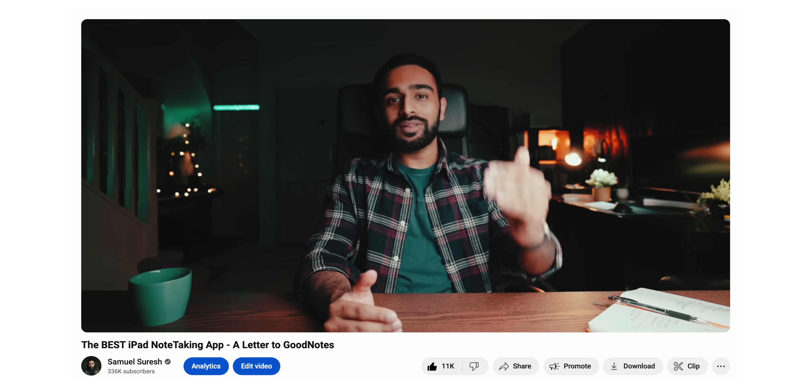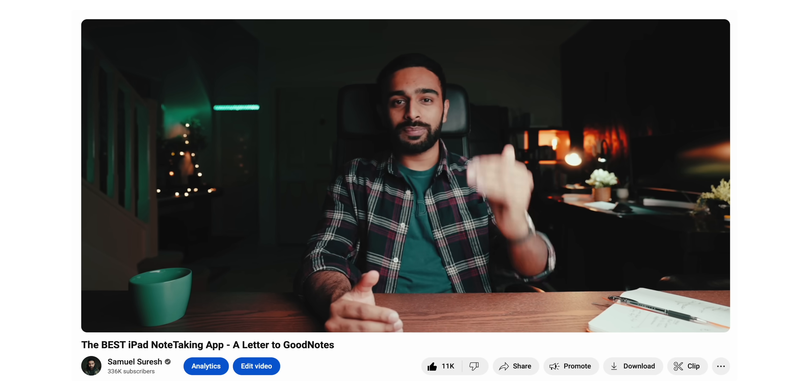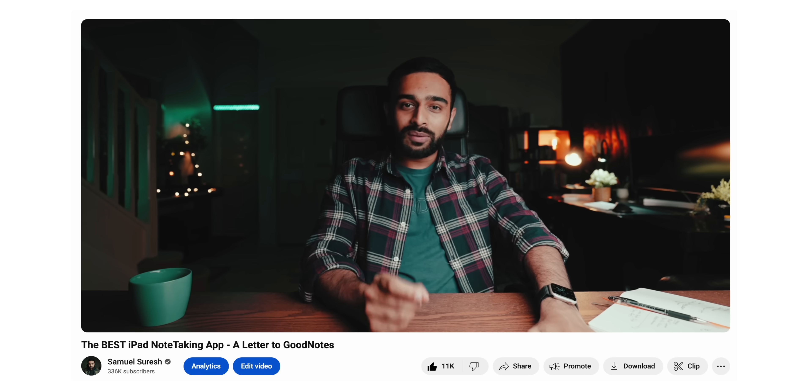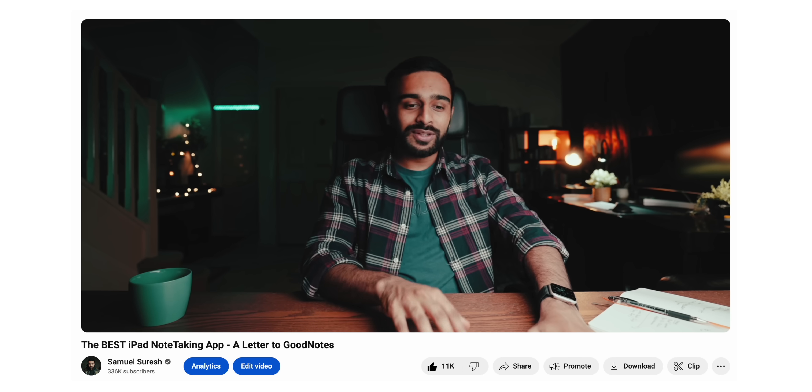Although that might sound like a minuscule feature on the surface, it actually led to me using GoodNotes 5 less and less and the older version more and more. So I remember sitting down one Saturday afternoon, typing out that note, and later I recorded myself delivering the message of that letter to GoodNotes and published a video.